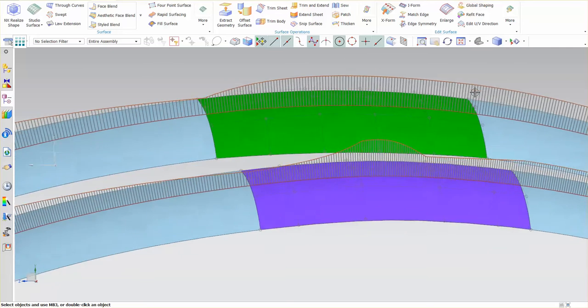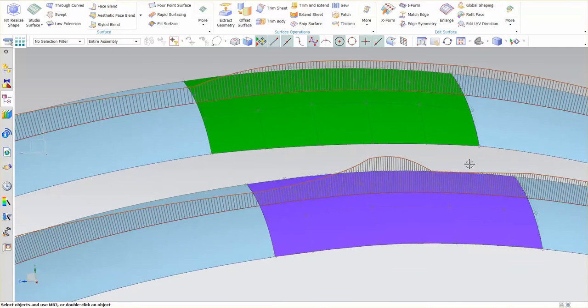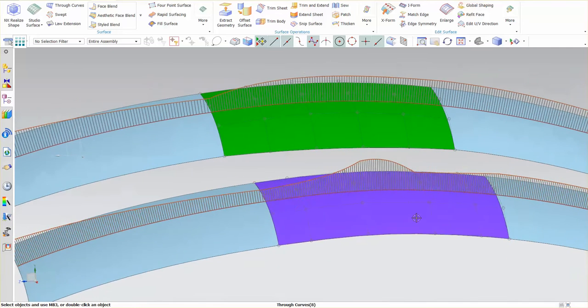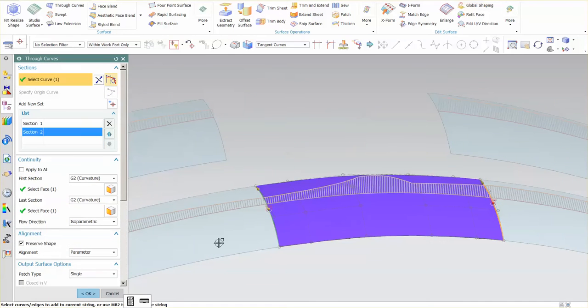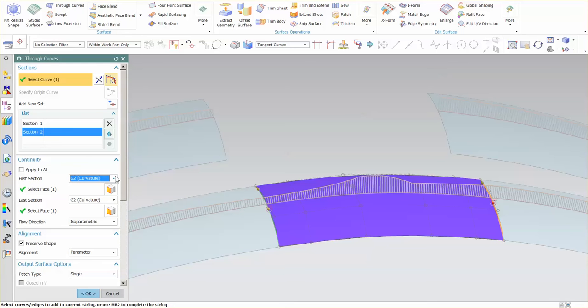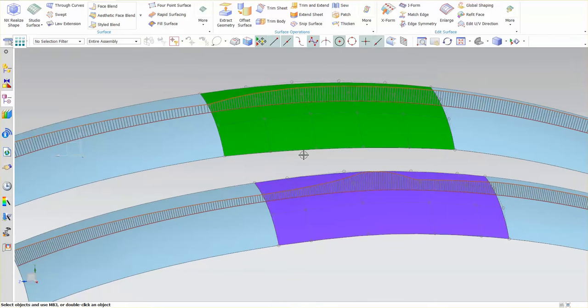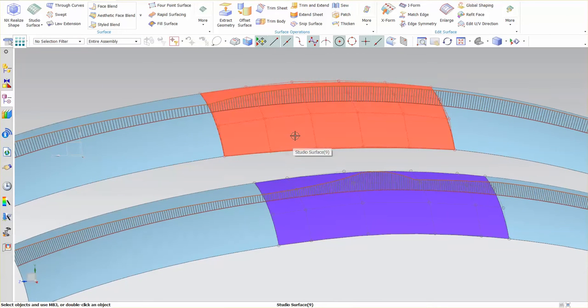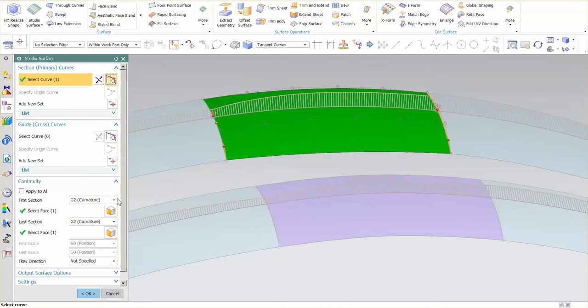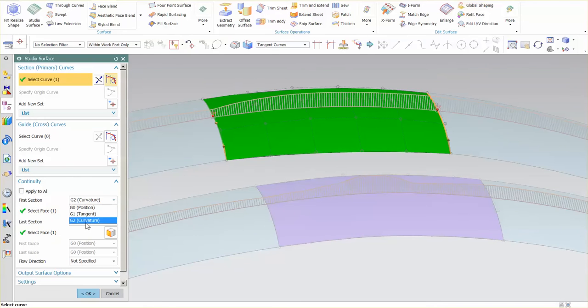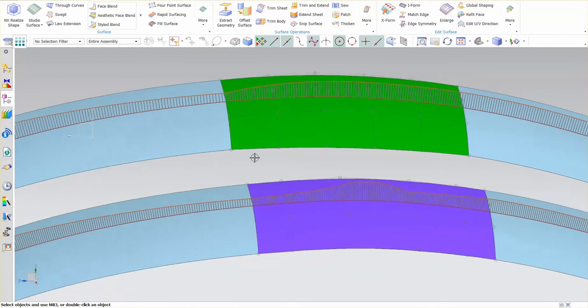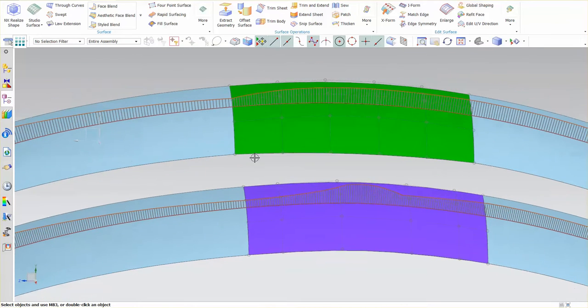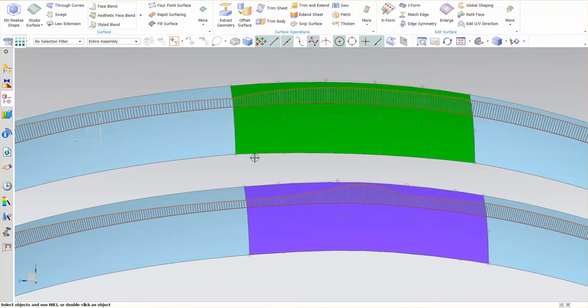If I look at this function, you'll see I have curvature applied. I don't even have G3 as an option for this function. If I go to my studio surface, I have curvature applied. So why do I have such differences?